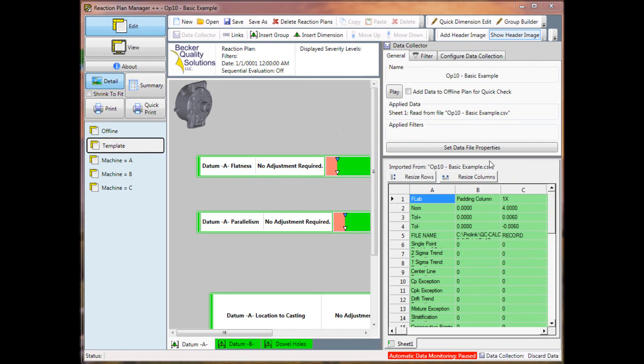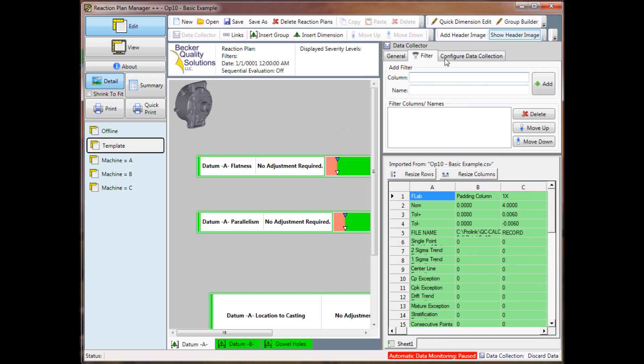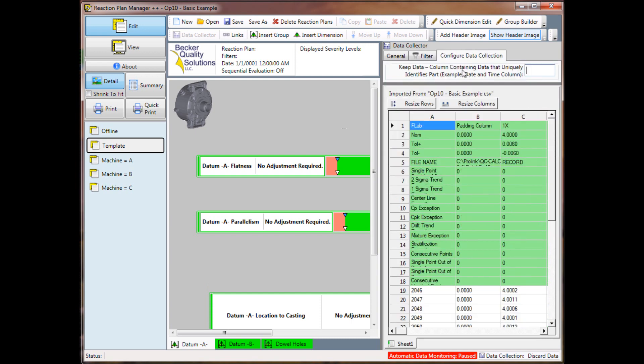When you set the default file properties for an existing project, you will lose your filters and your configuration data collection setting. The configuration data collection setting is the column which uniquely identifies the part data.